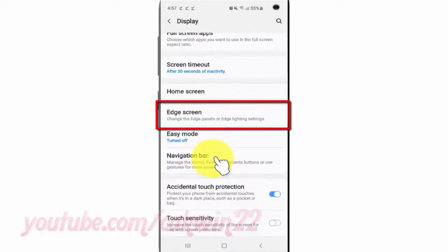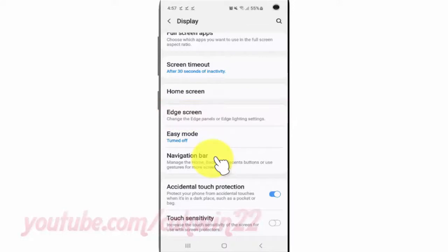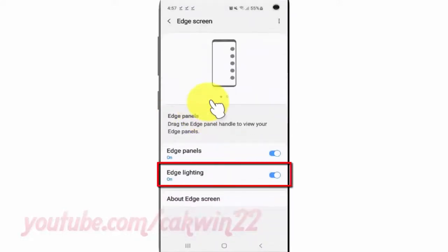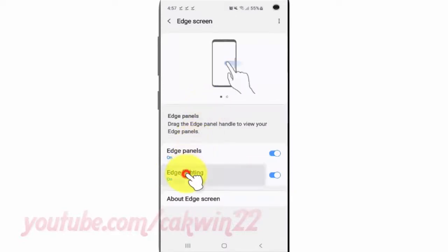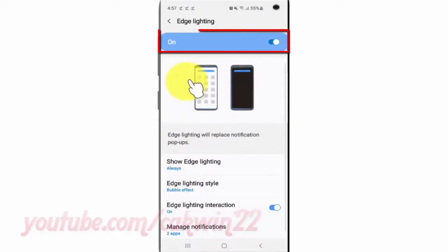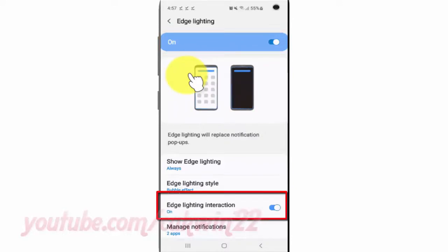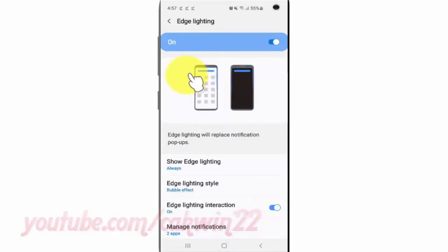Tap Edge Screen, then tap Edge Panels. Enable Edge Lighting by tapping the switch until blue. Tap the Edge Lighting Interaction switch until blue to enable, or tap until gray to disable.